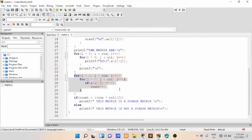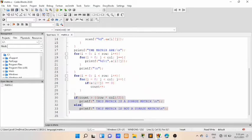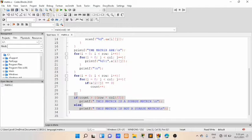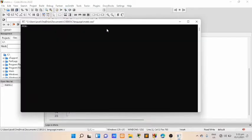We are trying to check whether each array element in the matrix is equal to zero or not. If true, then it is a Sparse Matrix. This code will show whether the input is a Sparse Matrix or not. Let's try to compile this code. We have 6 rows and 8 columns, so let's enter the elements.